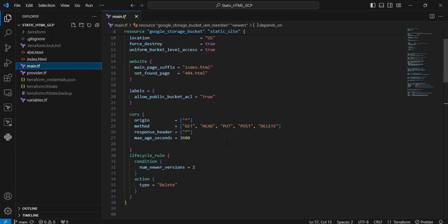Next is CORS - Cross Origin Resource Sharing. We can see the parameters one by one. First is origin. I set it to asterisk, which means globally allowed. You can also restrict it based on region or IP. Next is the method. Here I'm allowing all methods. Next is response header. I set it to asterisk, globally allowed. Maximum age in seconds I provided is 3600.